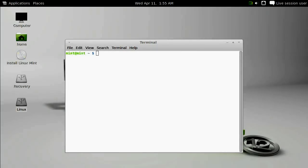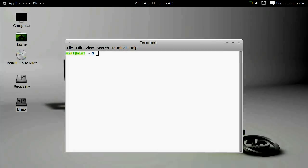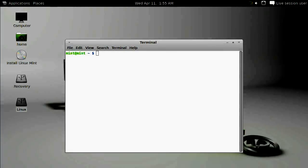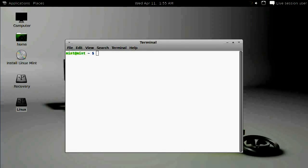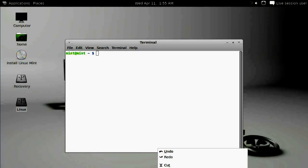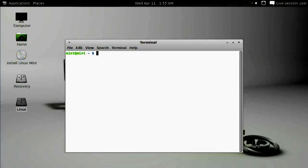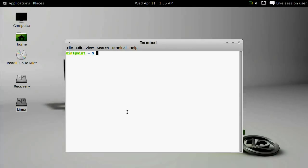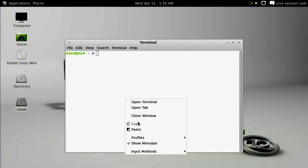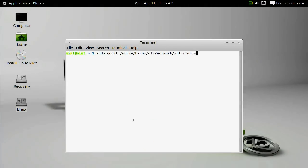We're going to have to modify two files to set a static IP address. The first one is in the Linux partition etc/network/interfaces. You can copy the command directly from the QuixVenture guide: sudo gedit /media/Linux/etc/network/interfaces.